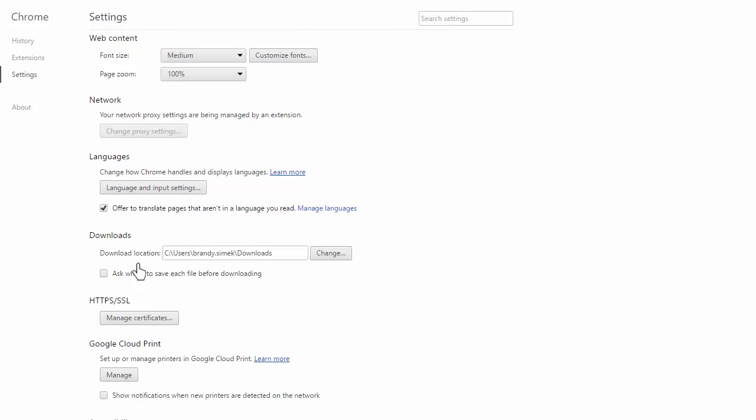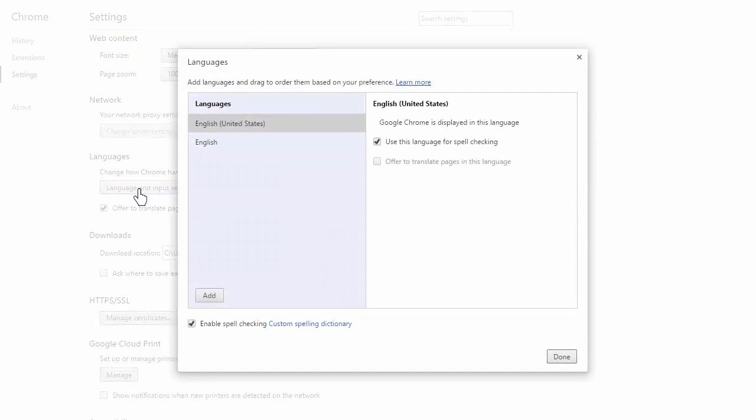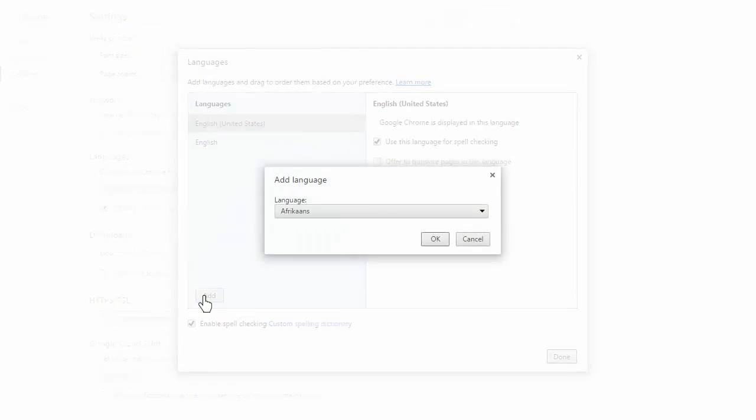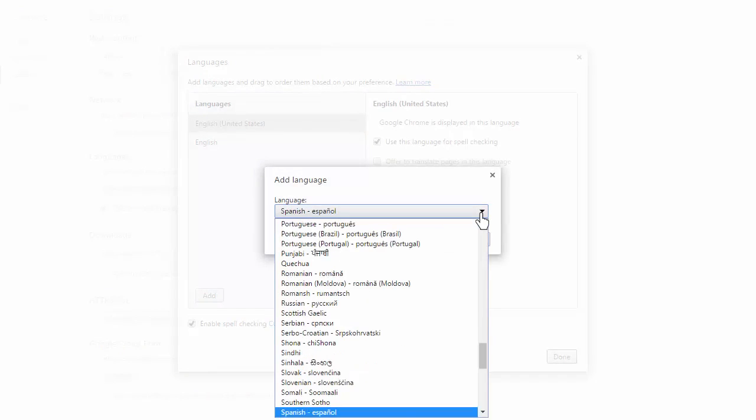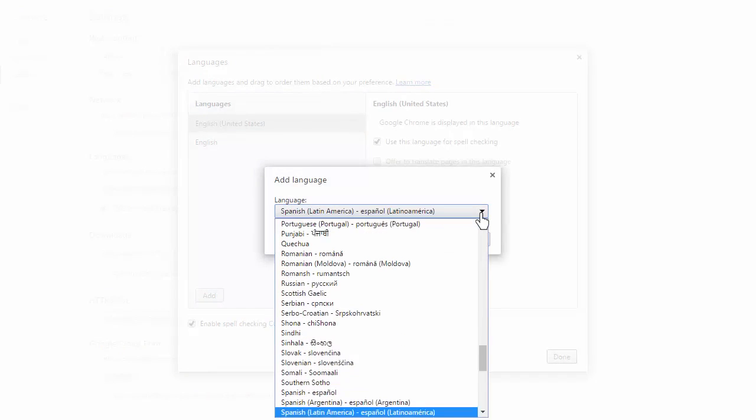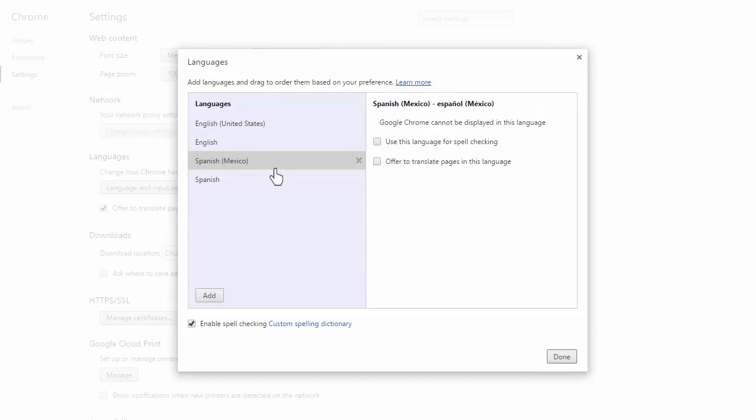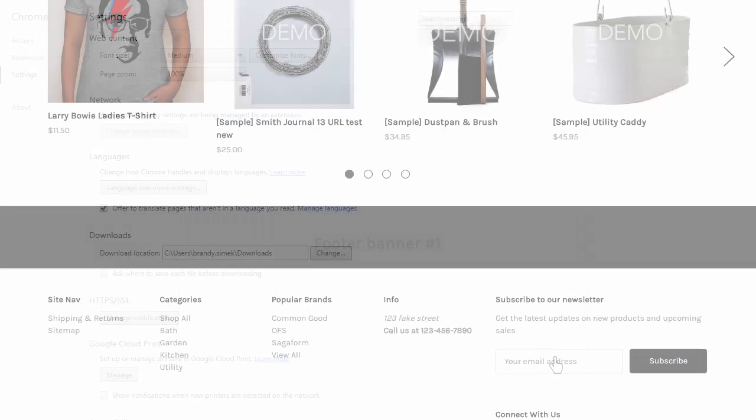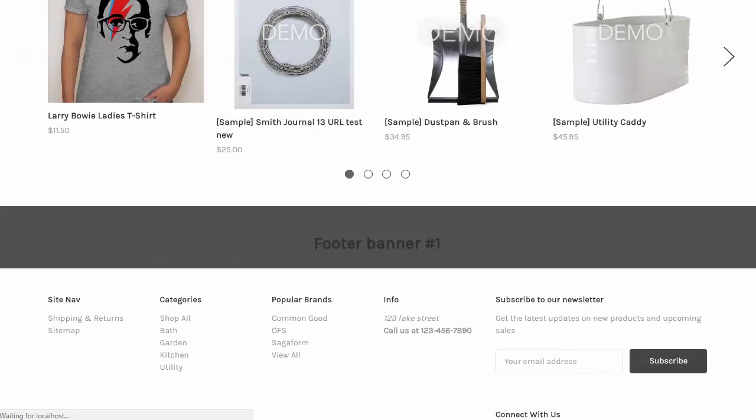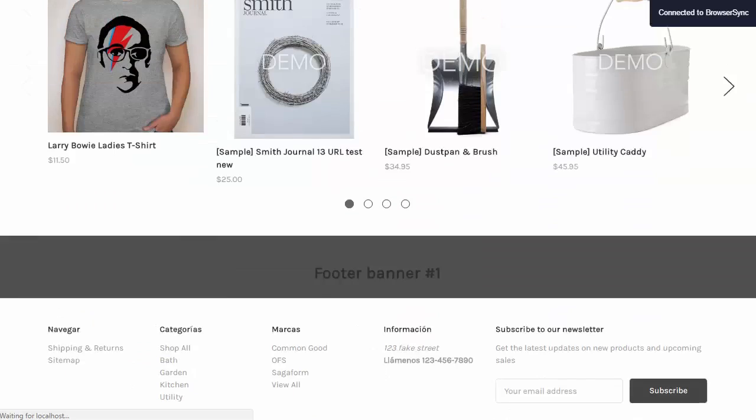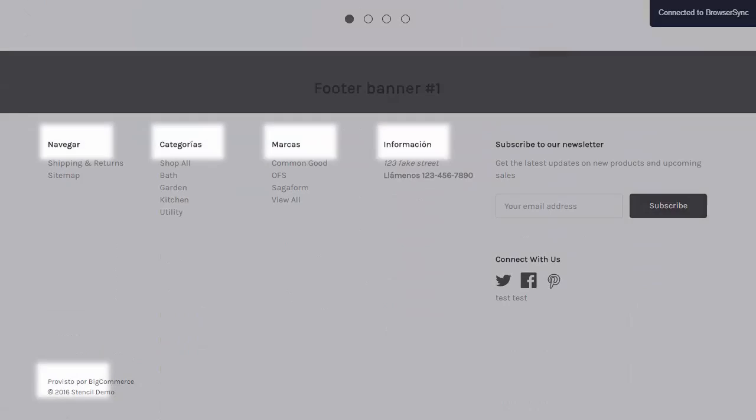Click languages, and add Spanish, Mexico, and drag it to the top of the languages list so it's the first priority. Swapping back to the tab with the local storefront, I can now see my translations after refreshing.